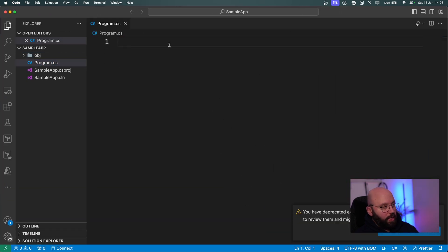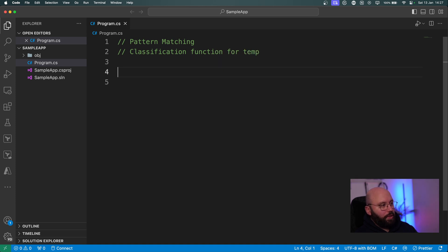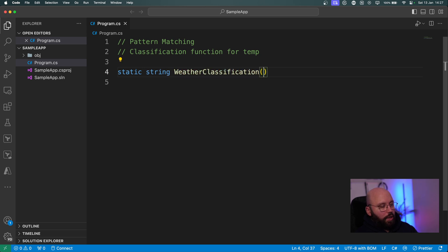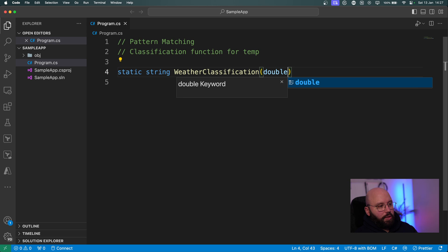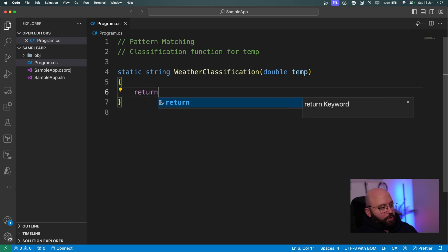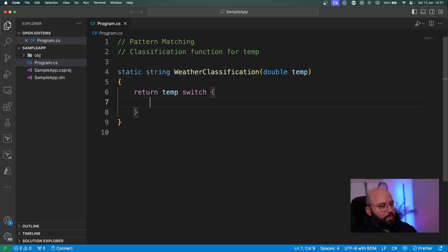The first feature we're going to discuss is pattern matching. The easiest way to explain it is by creating a classification function for temperature. I'm going to define a static method that returns a string — called 'WeatherClassification' — which takes a double parameter representing the temperature. Inside, I'll use a switch statement containing all the different pattern matching cases.